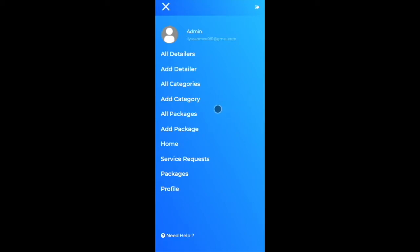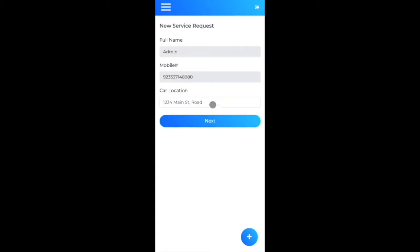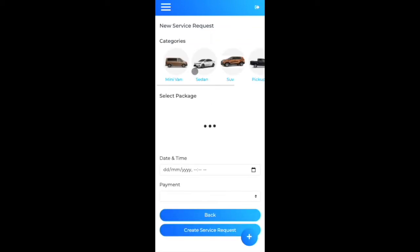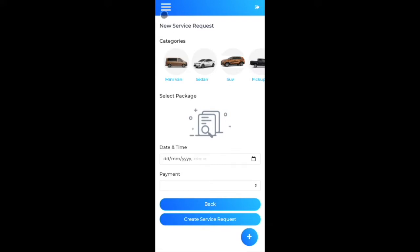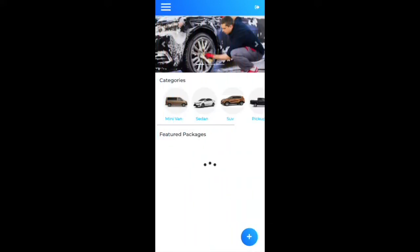The categories section is now complete. Clicking the service request plus/float button at the bottom right and adding a sample location shows that the categories component is actually a reusable Angular component used across the home page and other locations in the app.